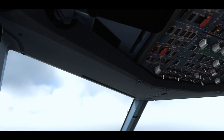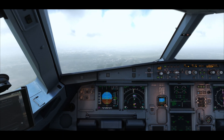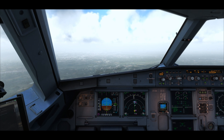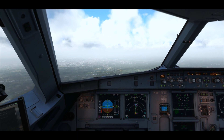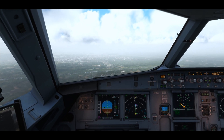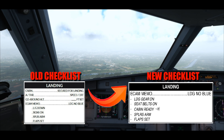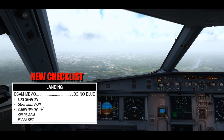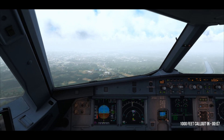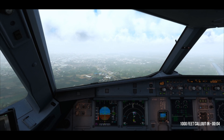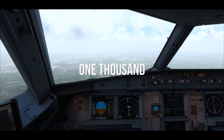Speed brake is on. Runway turnoff lights, nose wheel lights on. Once the gears are down, flaps 3, then flap full. Landing checklist — now it's just one line on the ECAM memo: landing no blue. Landing checklist complete. 1,000 feet — stabilized at 1,000 feet.